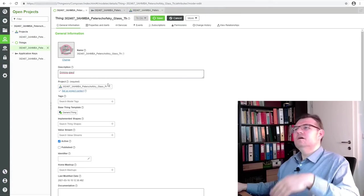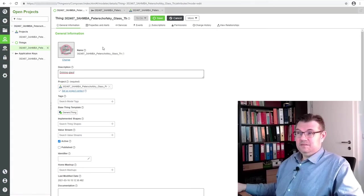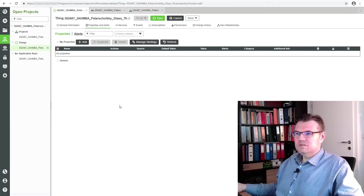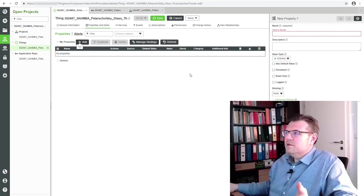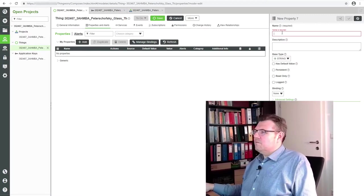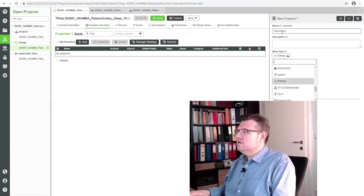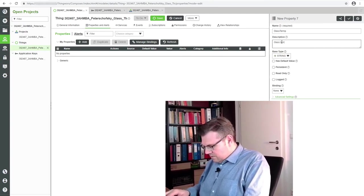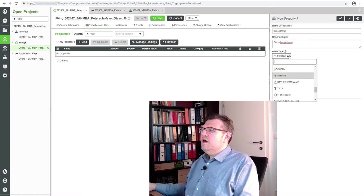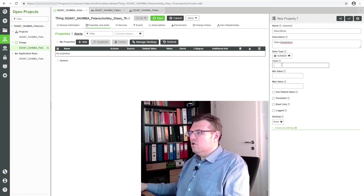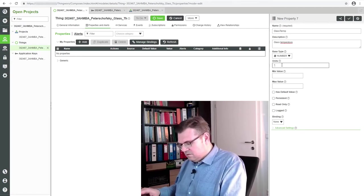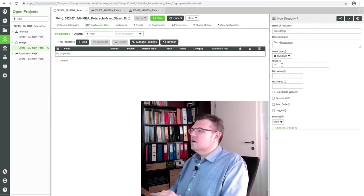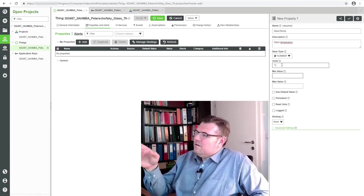We have a thing, and inside the thing we can have properties. We can switch to the properties here: properties and alerts. Currently there's no - we have a thing with no property. Now we add a property. The name is required and I will call it temperature. And here we have to select type, and this is of course a number. Units: I can select degree Celsius.